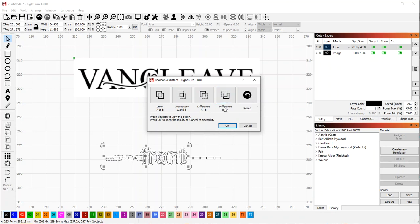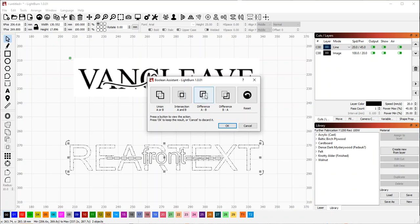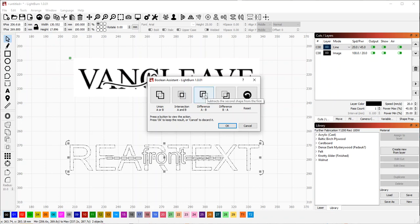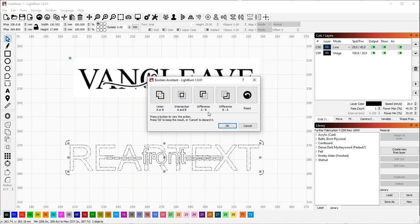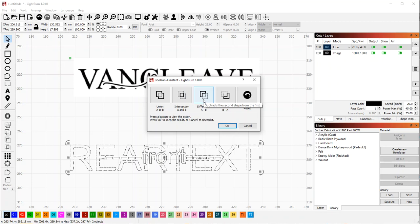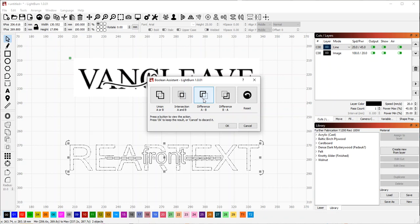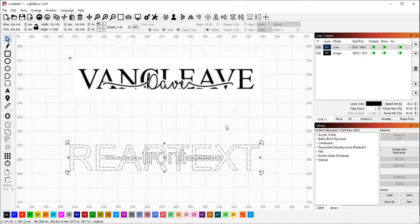The difference ones are the ones we want. There's Boolean difference. But there's two different options: A minus B and B minus A. Really, these are the same. It just depends on which order the objects were selected, and that's why they offer both. What we want is difference A minus B in this case. But depending on which order you selected things, it could be B minus A.